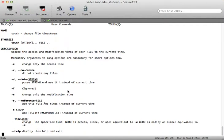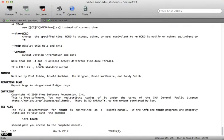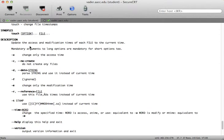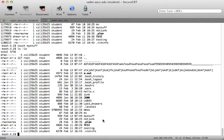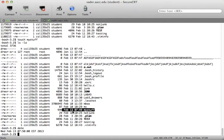If you come into the man page on touch, you can see a number of options. You can see the version using --version. It updates the access and modification times of each file to the current system date and time. So let's look at a file like 'my stuff,' which shows February 10th at 10:24. If I type touch 'my stuff' and then ls -la, you can see it's now updated to 7:49 in the morning — touch can change the time.